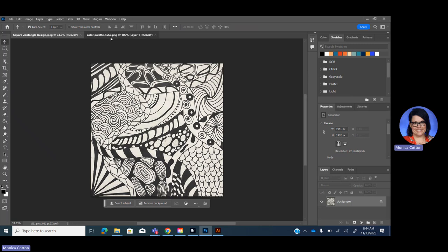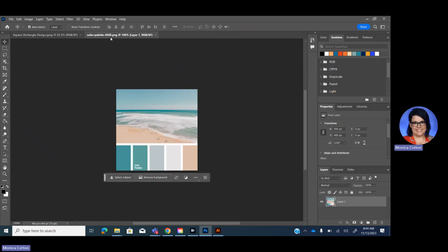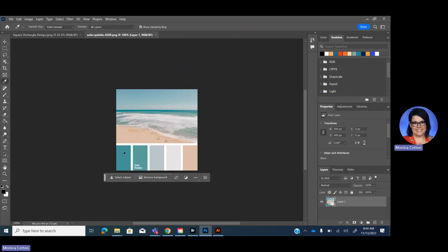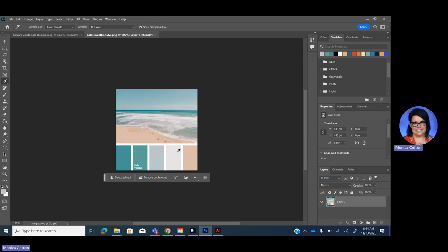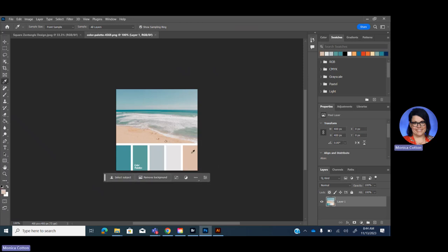I like to use my key commands. So what I'm going to do is I'm going to go in here and press I, and I'm going to sample, click each color. And you can see it goes right into my swatches, like so.